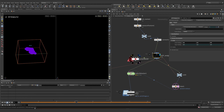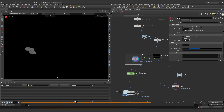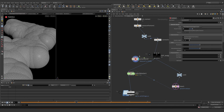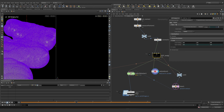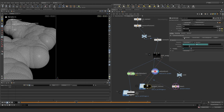Imagine you have 100 mountains, all of them 10 million polygons — this is the way to actually go and tackle the situation one by one. You would be saving them here one by one and then loading all of them at the same time.